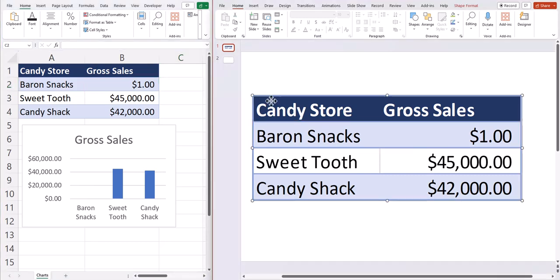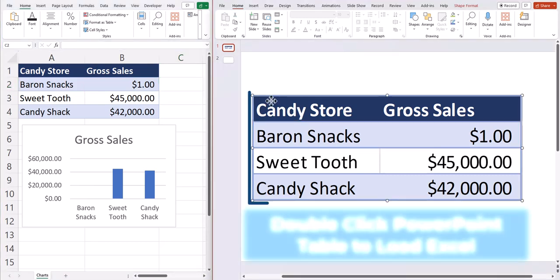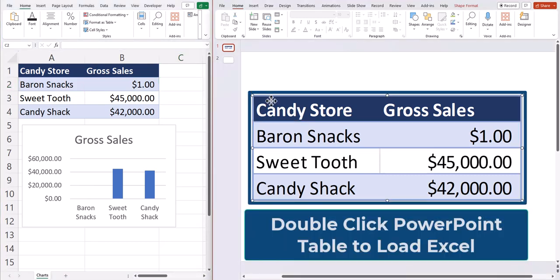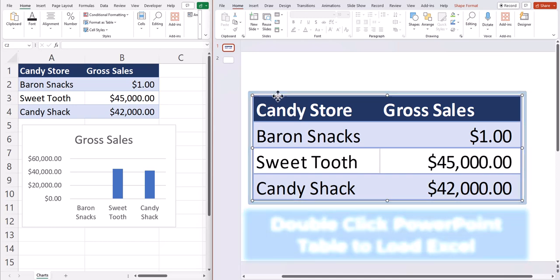If I didn't already have my Excel table loaded on the left, double clicking the table within PowerPoint would load it up for me so that I can alter the data.